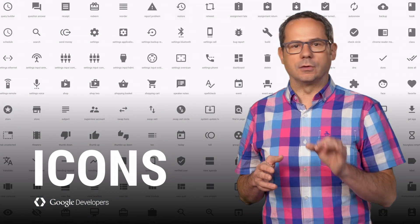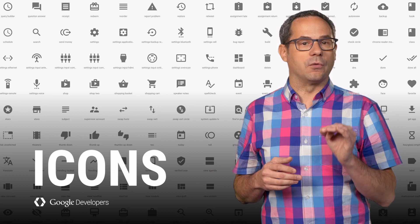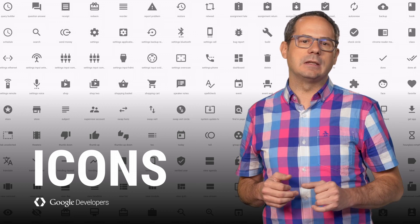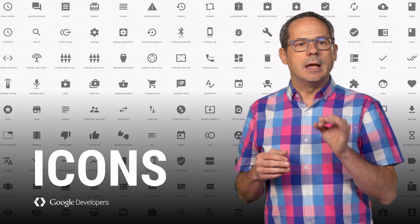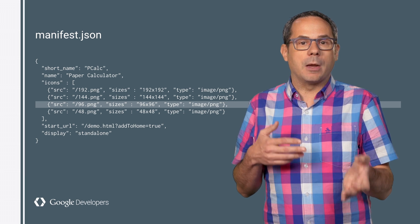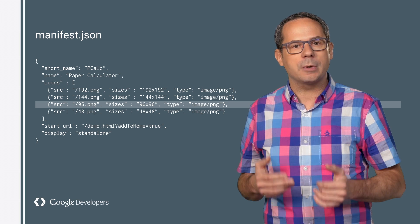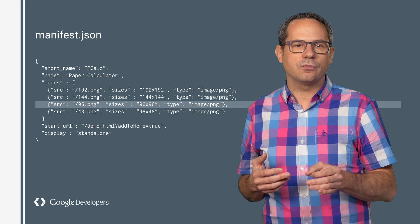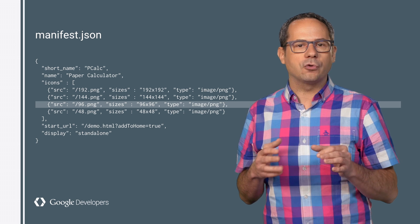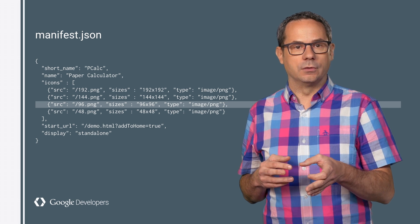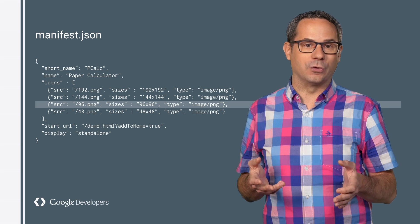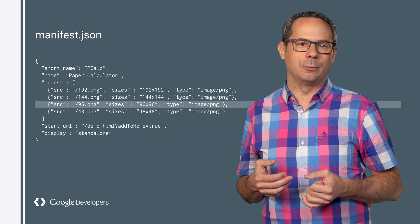To make sure your icons look their best, Chrome first looks for a 48-dip image. Remember, dips are device-independent pixels, so on a 2x display it's going to try and use a 96x96 pixel image, or a 144x144 pixel image for a 3x display. If it can't find one of those, it'll use the closest match. For the paper calculator, I've created four icons: a 1x at 48 pixels, a 2x at 96 pixels, a 3x at 144 pixels, and a 4x at 192 pixels.